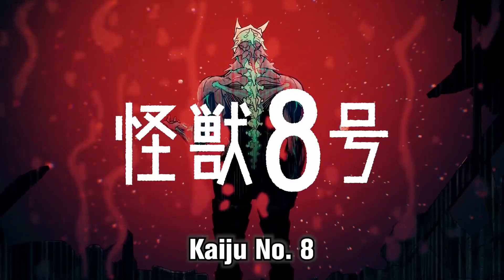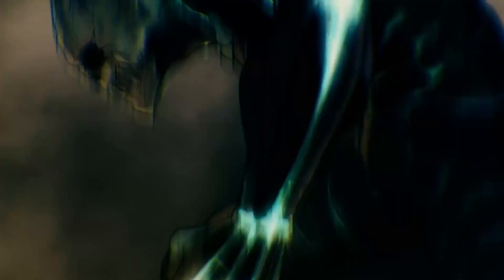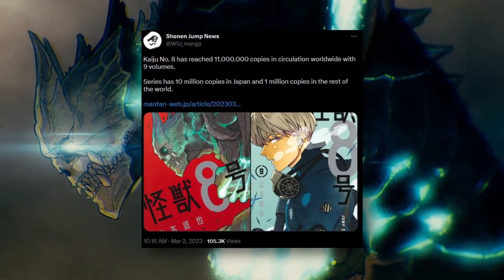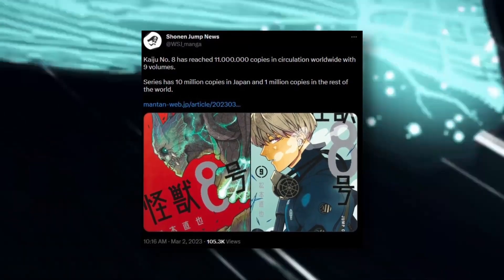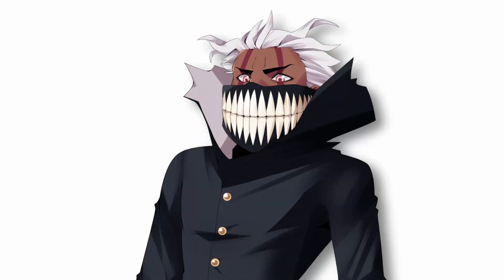Kaiju number 8 is a series that without even an anime adaptation revealed has achieved 10 million copies circulated, which is something that you do not see very often.